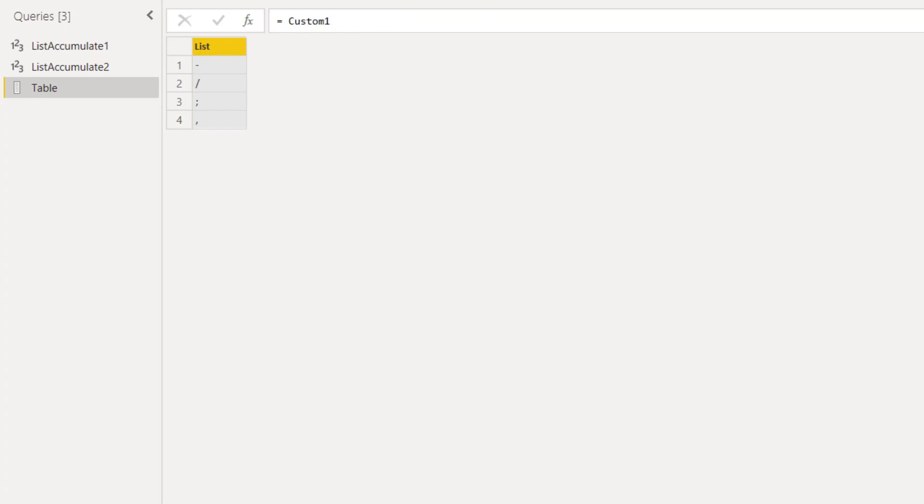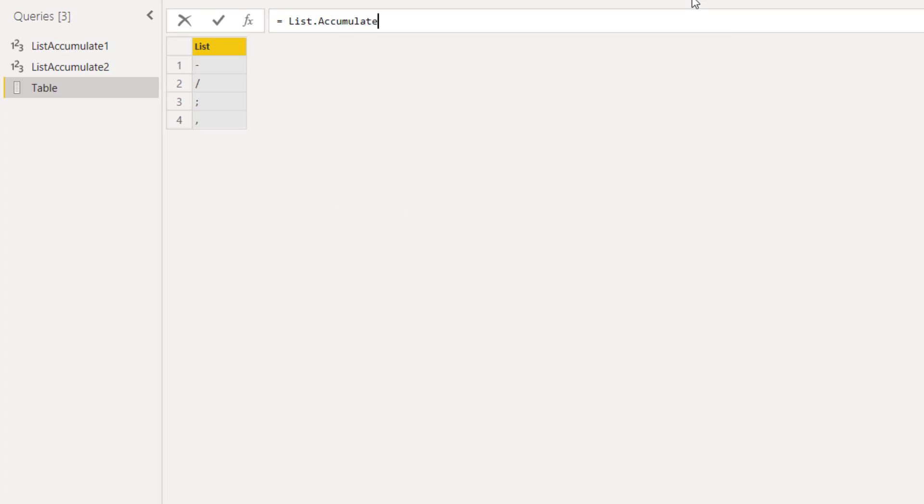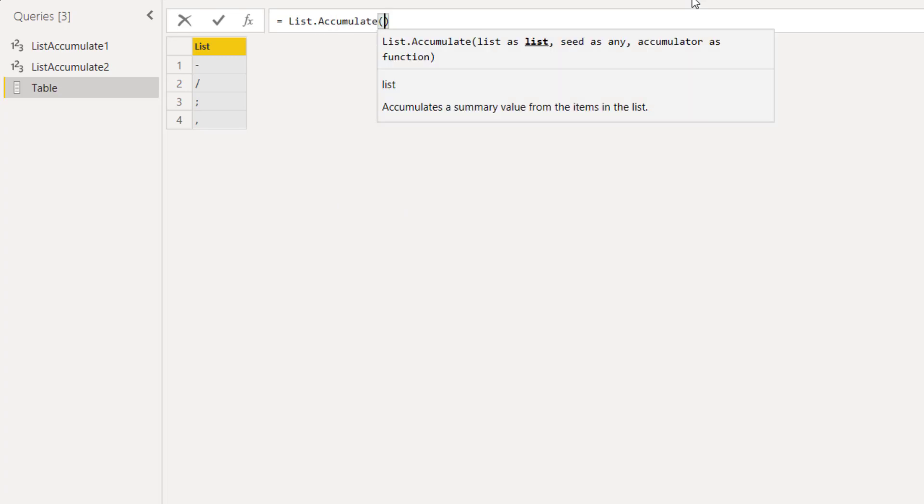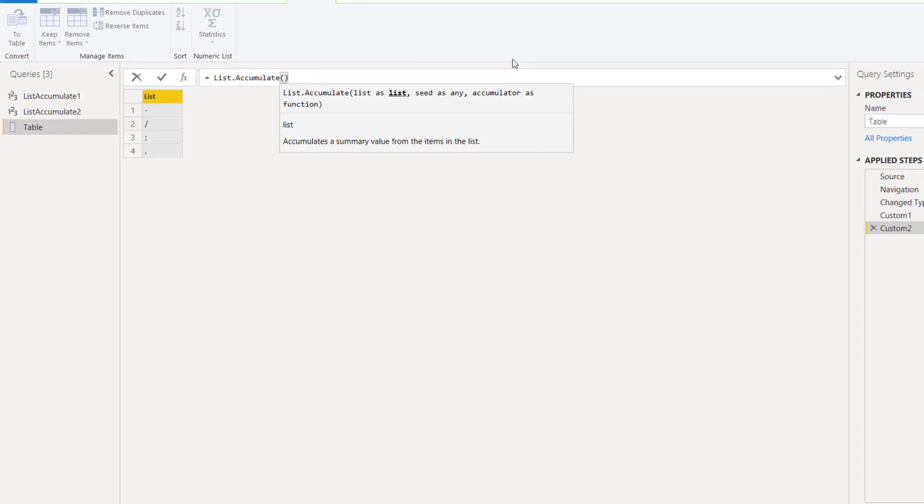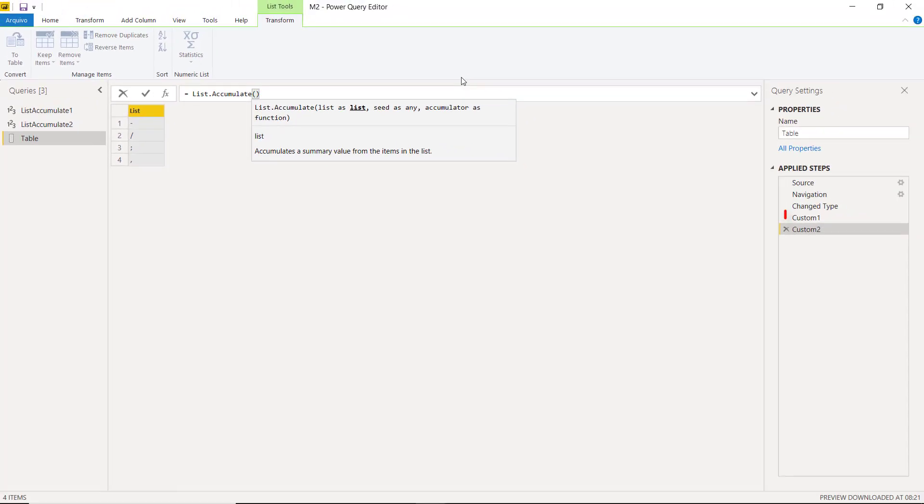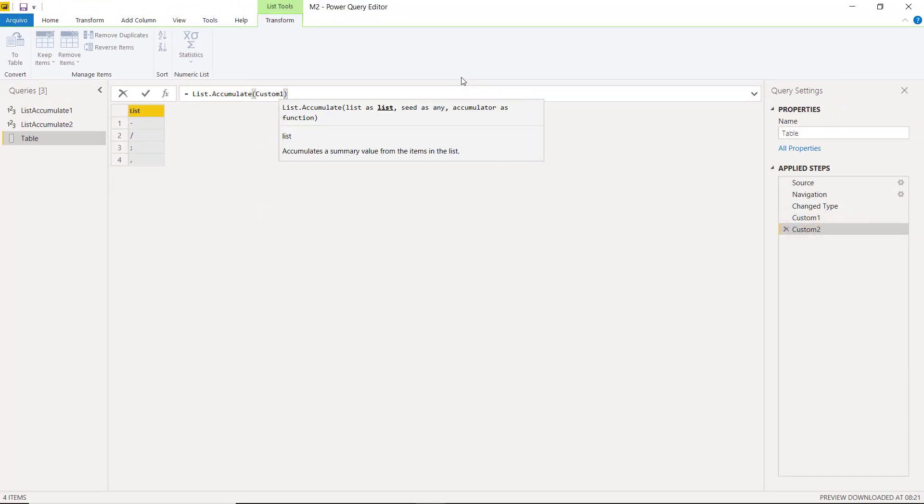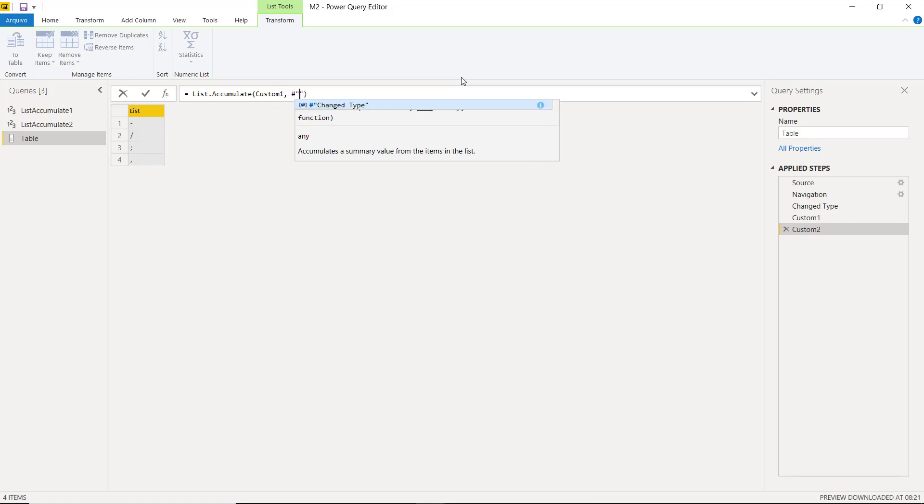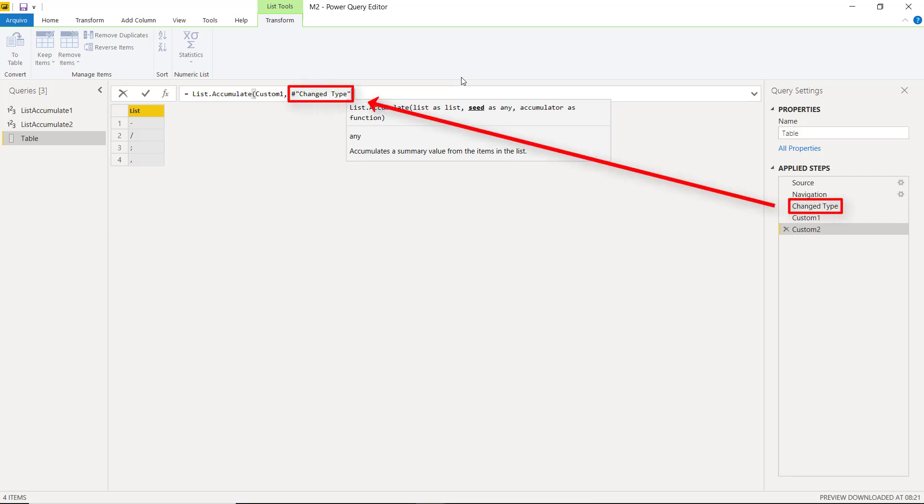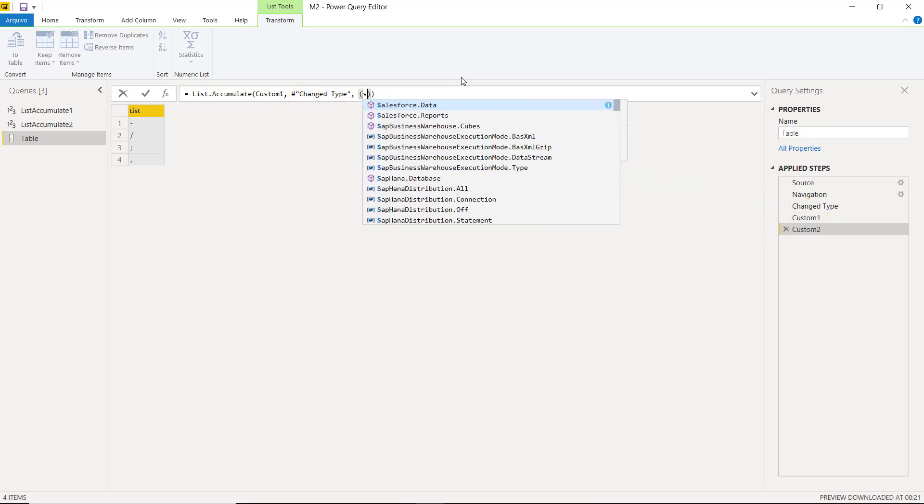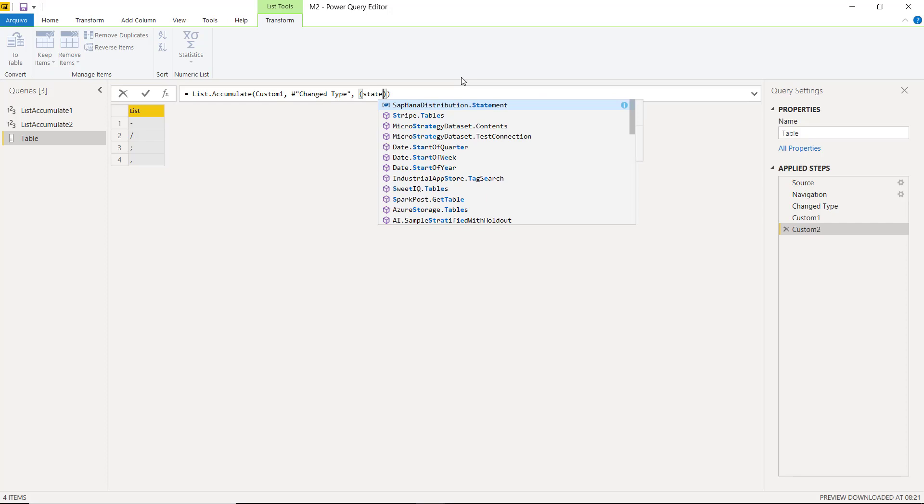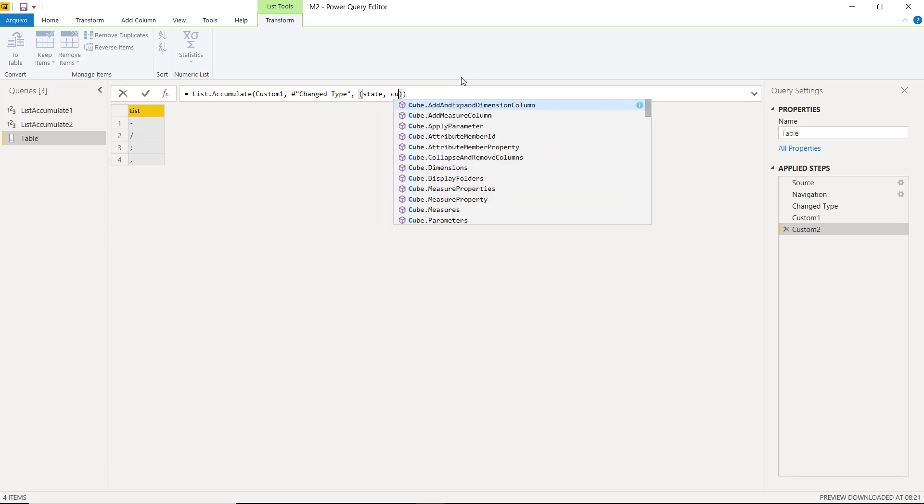Now that we have this list, let's add the second and last step and start with the function list.accumulate. The list in the first parameter will be the one we just made. So we refer to it using the step name of this list. Now the initial value, or the seed, will be the table that we want the characters to be removed, which we also refer using the step name. Then we start our function with state and current.